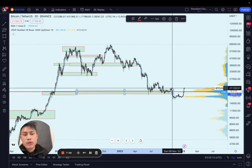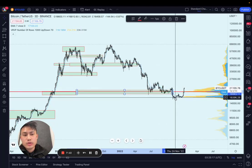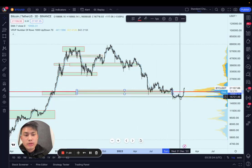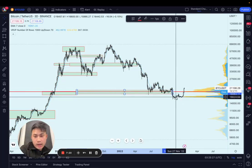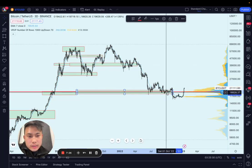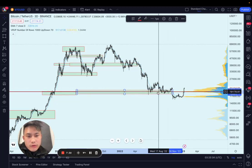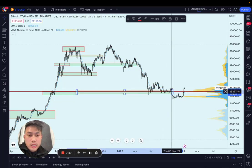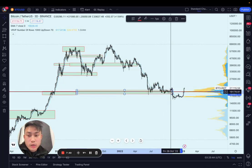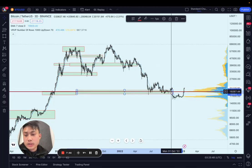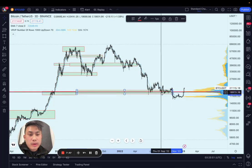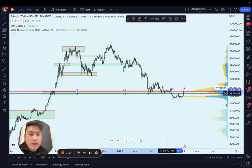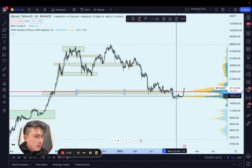When that bounce failed, we dropped into a no-man's land zone — there was no real liquidity point where price had previously consolidated. I think this is because there were a lot of stop losses sitting here, with traders expecting this level to be the bottom. Trading is entirely psychological, and we're playing against people with very large pockets who control the price and have enough coins to move it wherever they want.